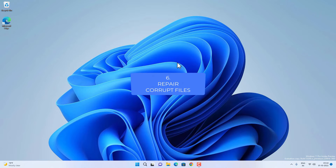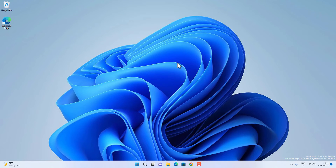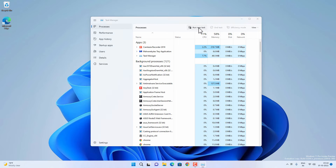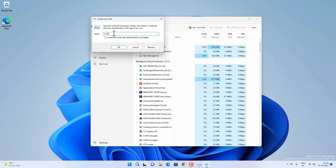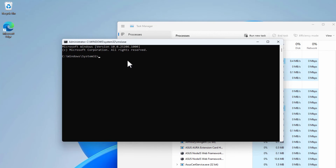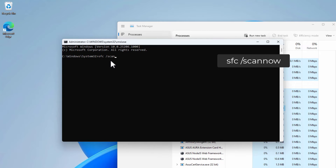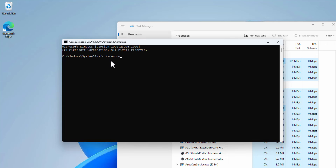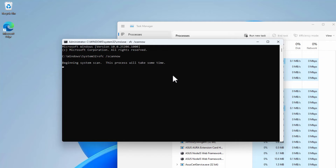For this method we are going to find and repair any possible corrupt files on Windows 11. Open Task Manager and Run New Task, type cmd and create the task as admin to get a Command Prompt. Type sfc /scannow and press Enter. The System File Checker will try to find any possible corruption and, if it finds corrupt files, it will repair them using the image file on your Windows 11. However, sometimes the image file itself is already corrupt, so you can't run the SFC command directly.